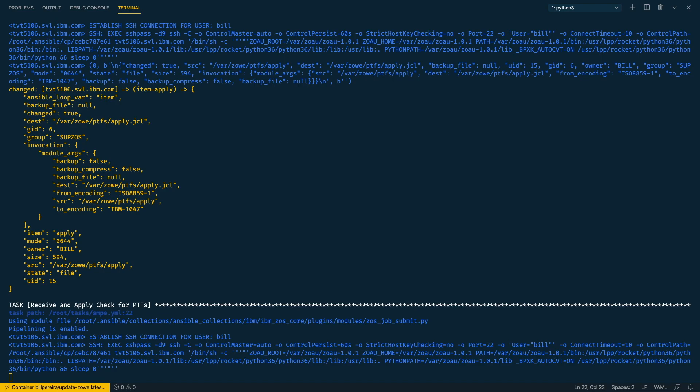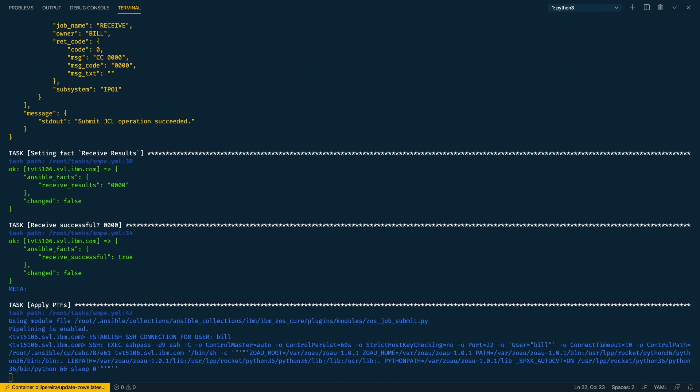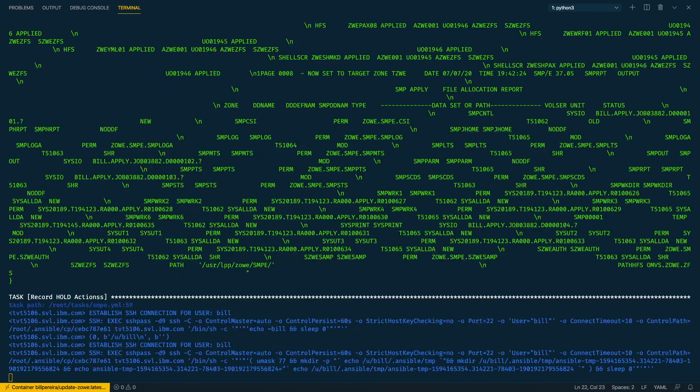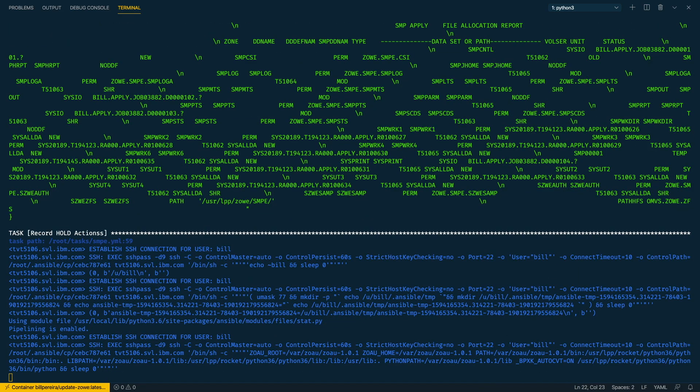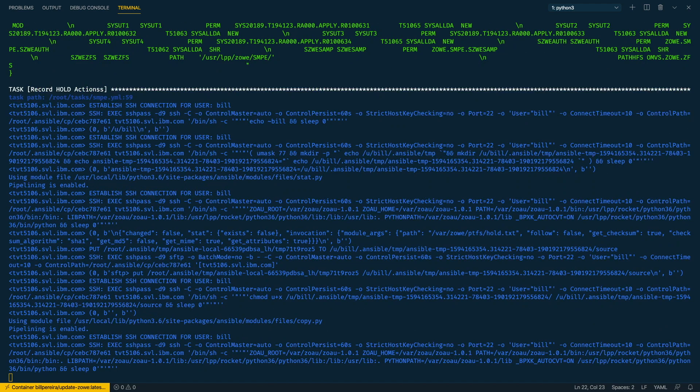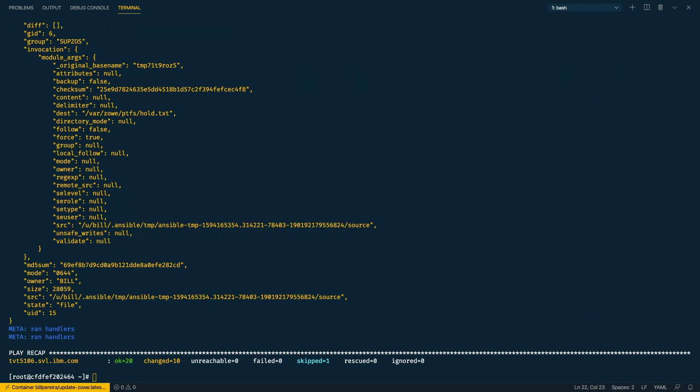For example, if the PTFs were received in another step or something goes wrong, we've got something different, we are not going to apply them. So everything was okay. We are ready now to apply them. So our job is running and we are going to see now that at the end when this is ready we record the DD where the hold actions are.